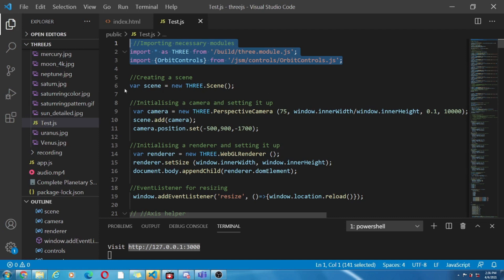The other one module is orbit control. This module helps us to control what is visible on the screen via mouse.